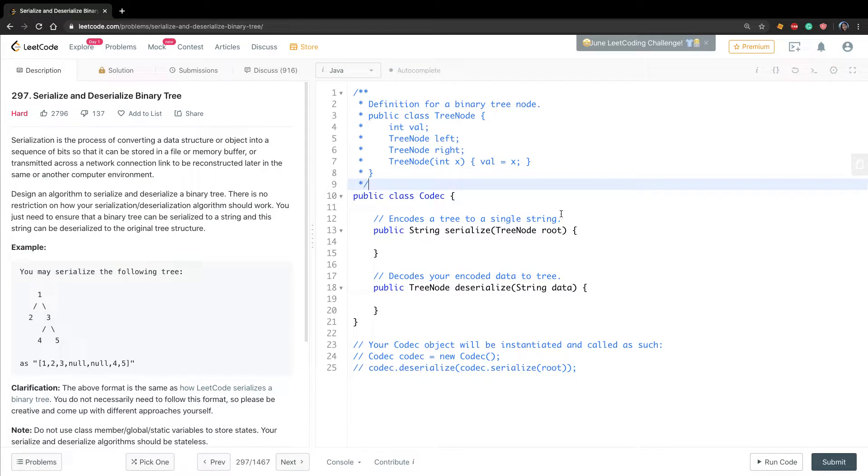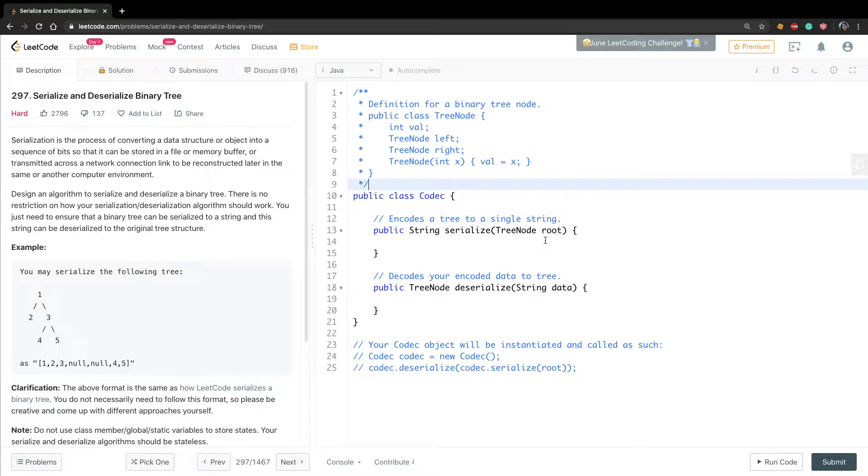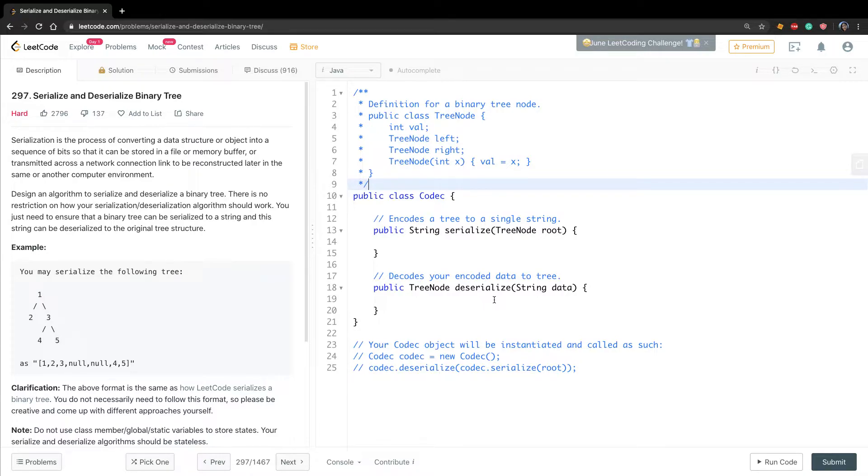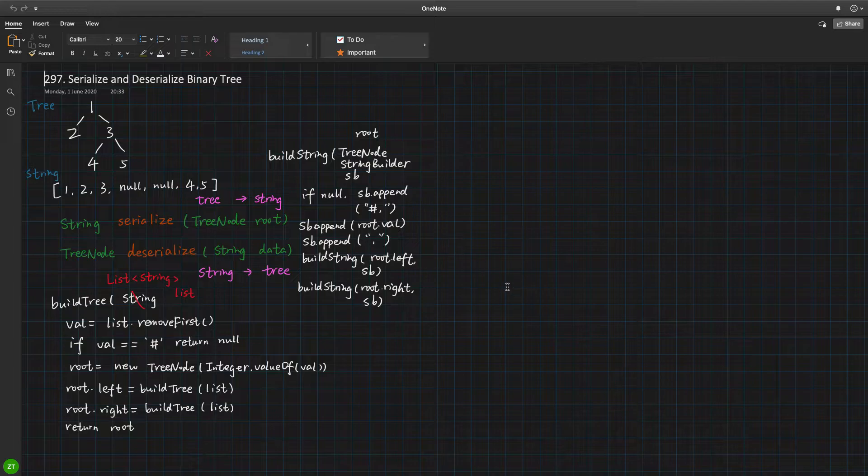Hello friends, today let's solve serialized and deserialized binary tree. This problem asks us to use a string to represent a binary tree, and then convert that string back to a binary tree again. So there are two functions: one called serialize, which converts tree node to string, and the other function called deserialize, which converts a string back to the tree node. So let's see.